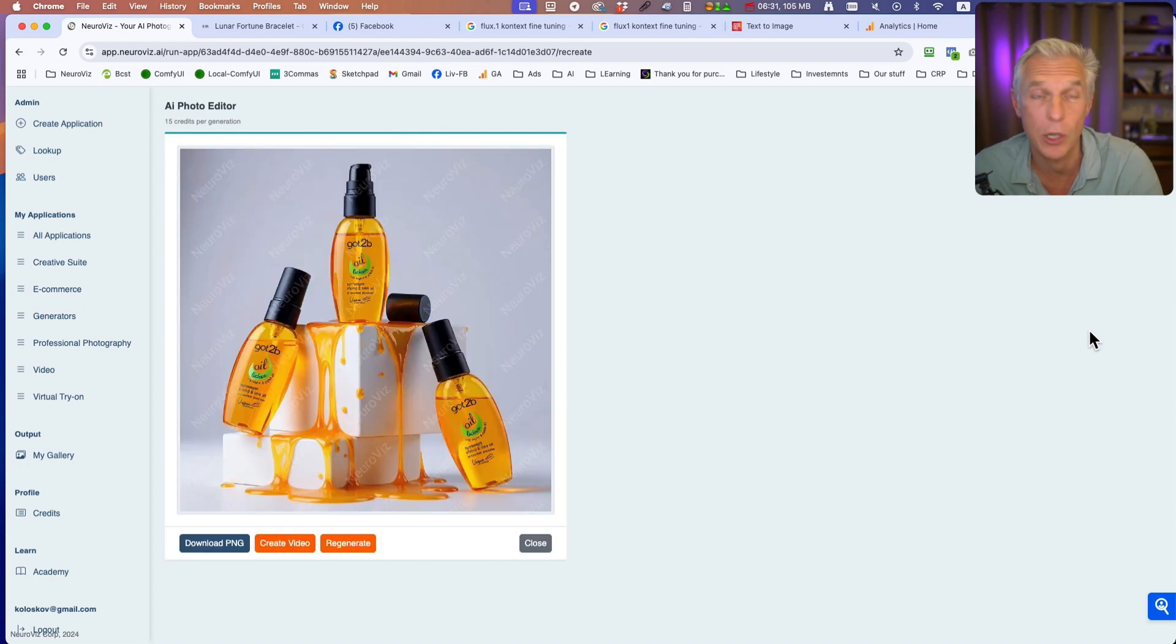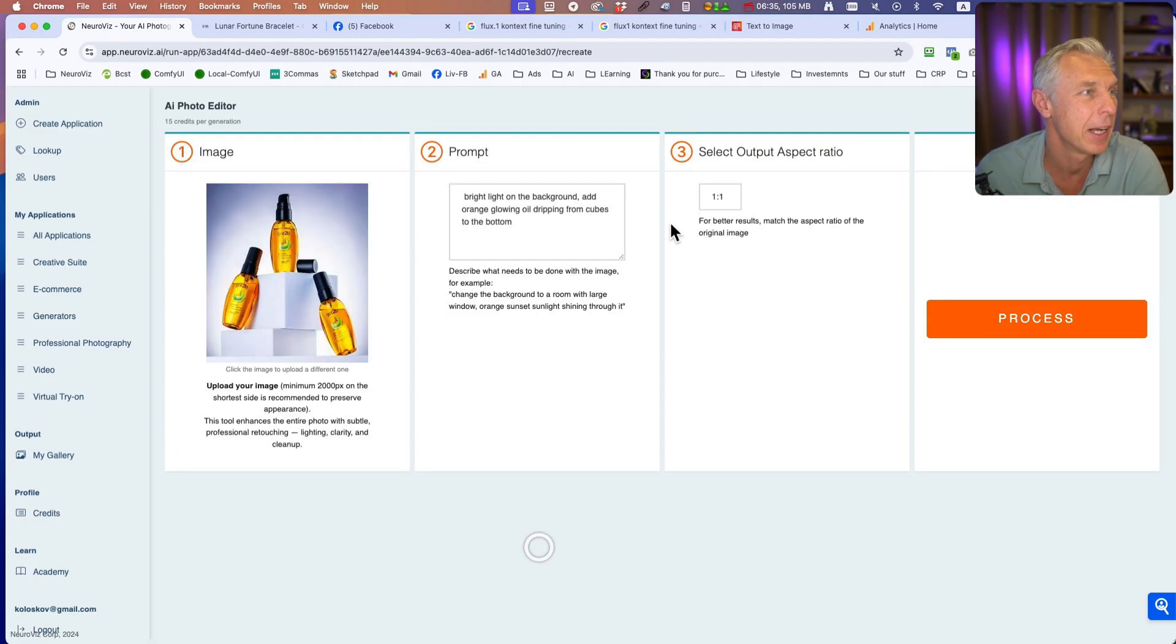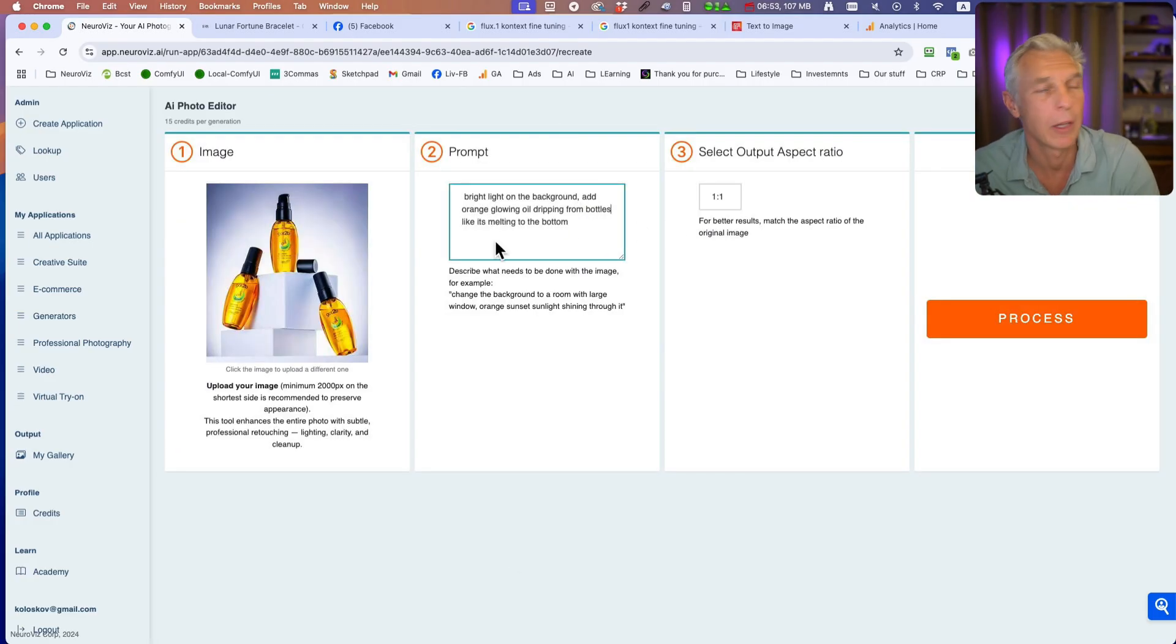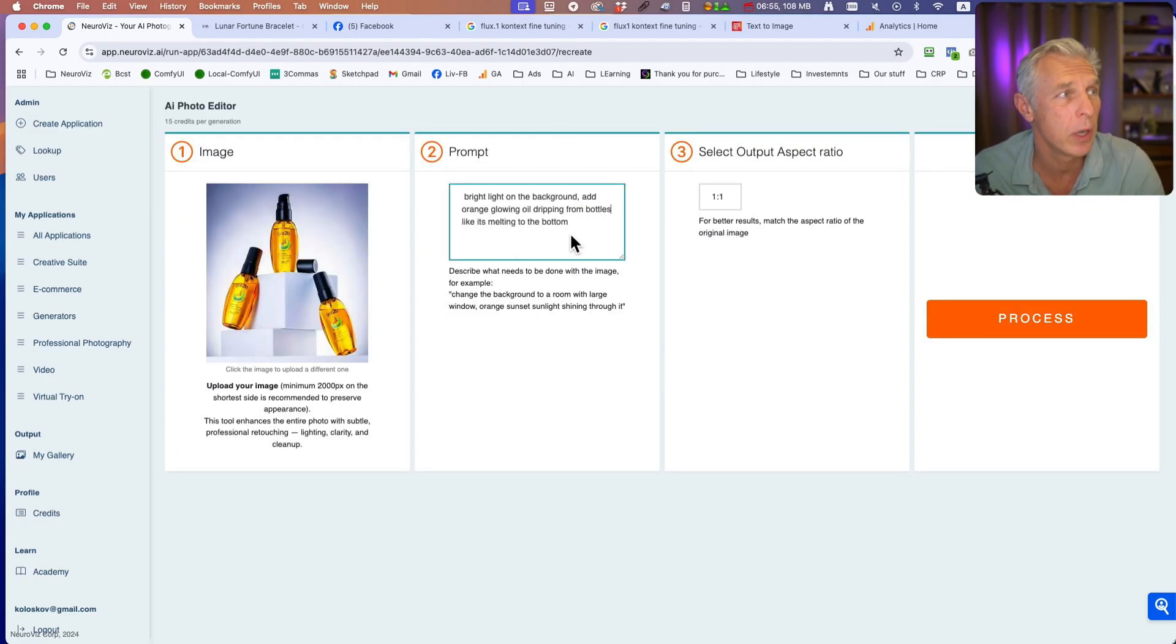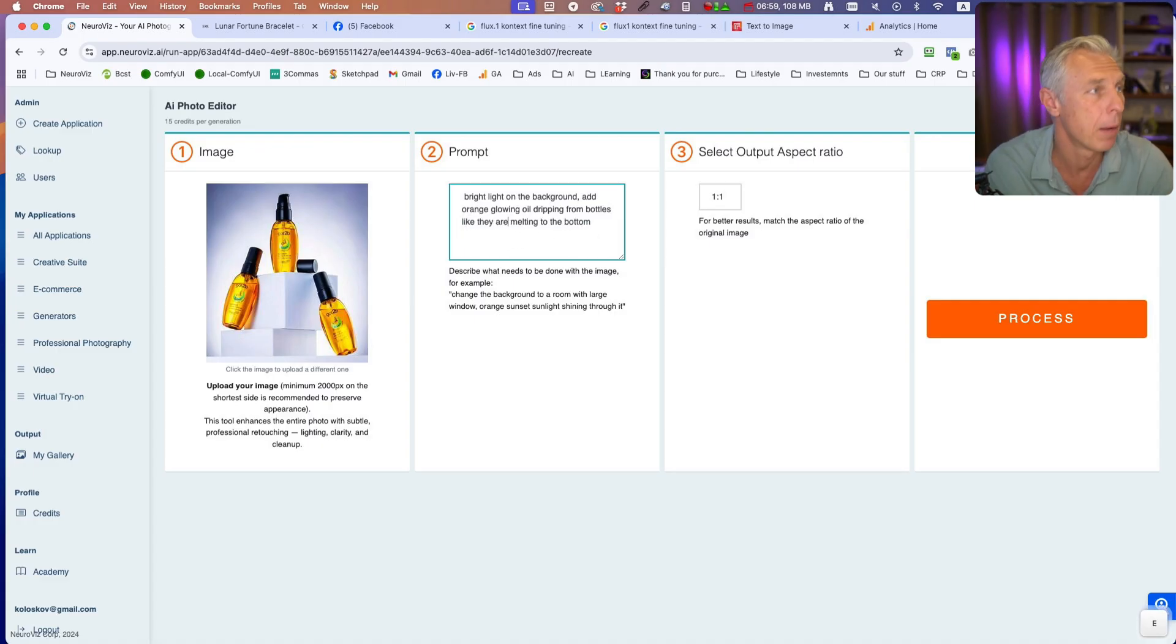Here you go. The image is almost unchanged, but we have this cool dripping oil. If you change it to bright light on the background, add orange glowing oil dripping from bottles like they're melting to the bottom.